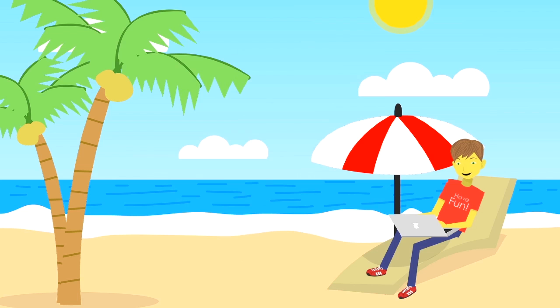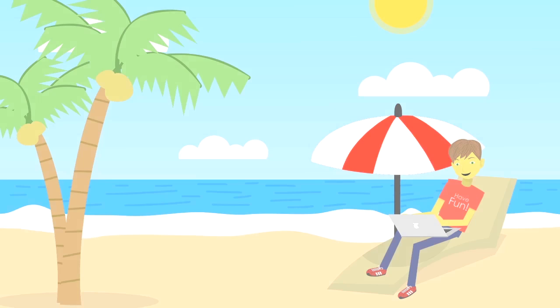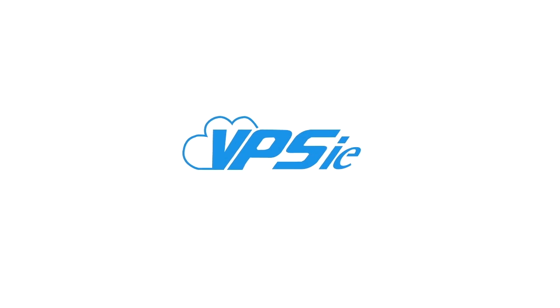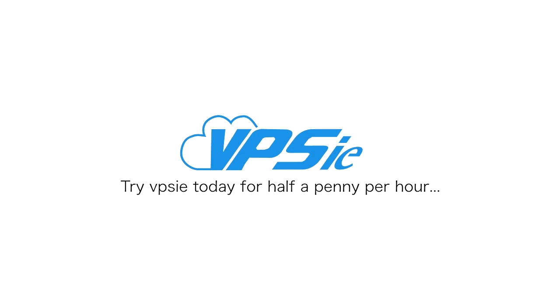Now you can easily access your hosting while relaxing at the seaside. What are you waiting for? Try Vipsy today for half a penny per hour. See you up in the next look. Thank you.